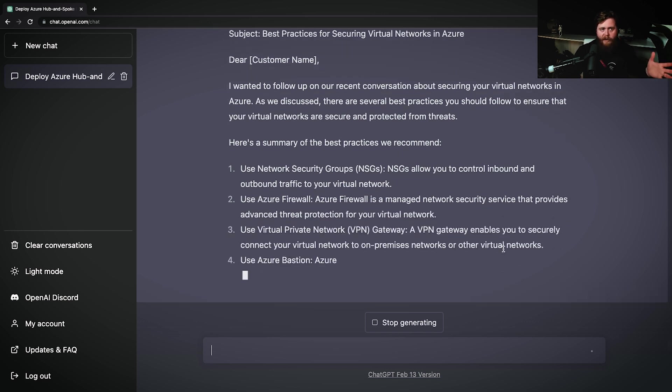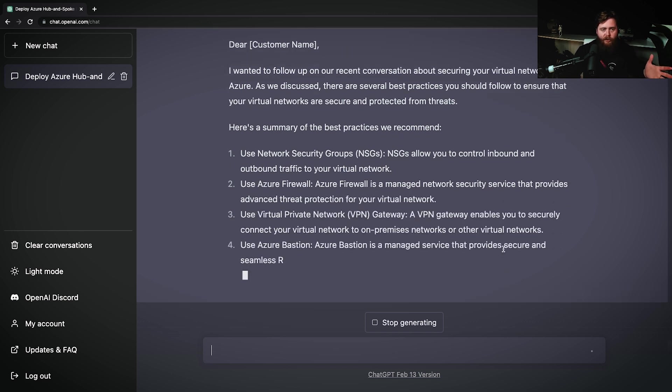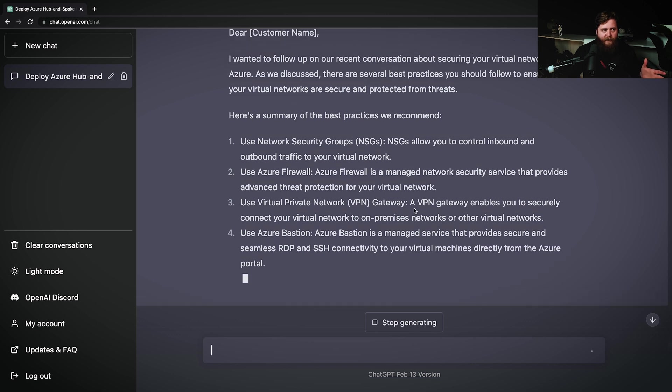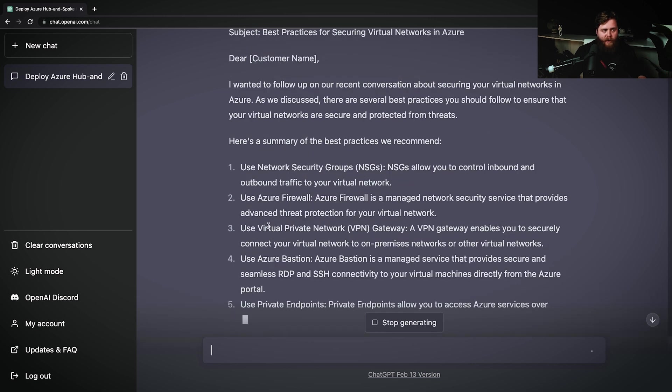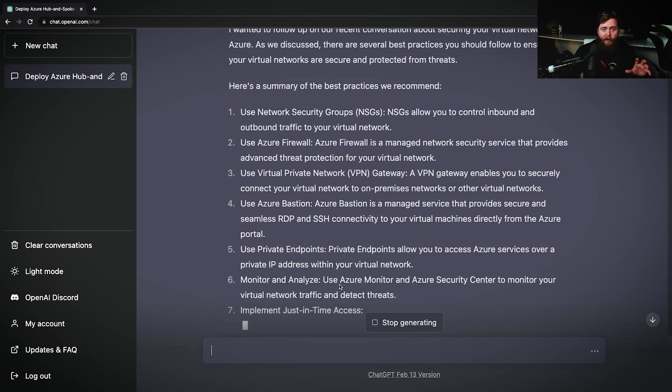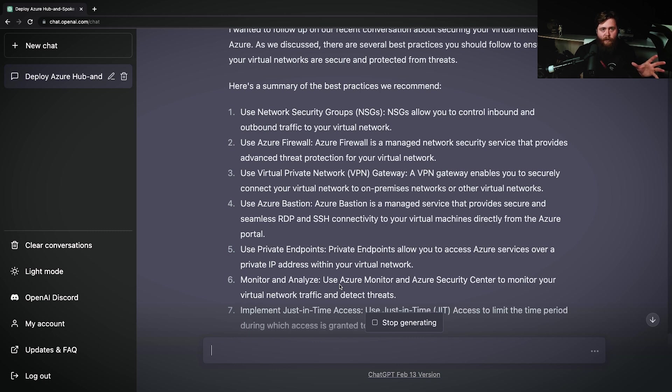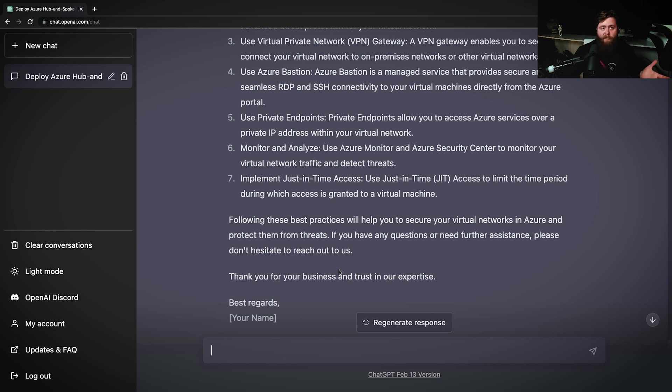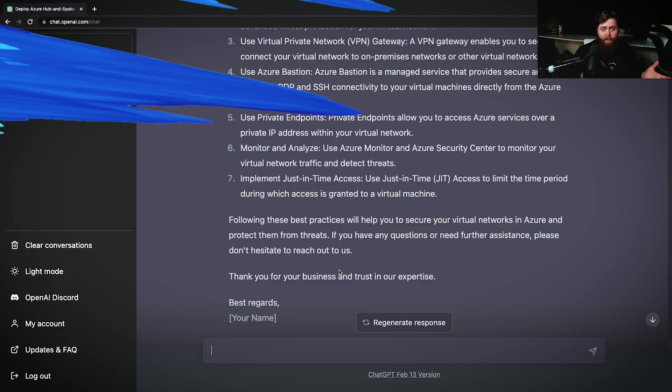Now, we can slightly modify this email to make sure that it is going to have the correct customer name and the correct information by pulling out any of the incorrect responses that we might get from ChatGPT. But as we see, this helped us write an email fairly quick that we can, for the most part, use and send this information on to our customer.